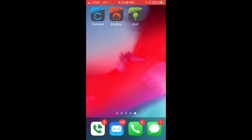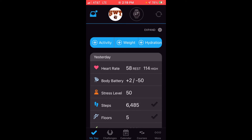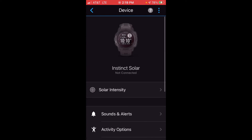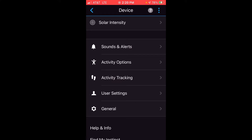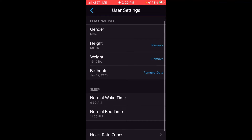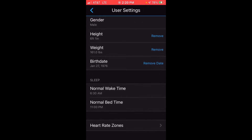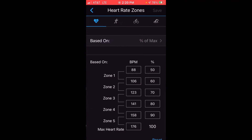Now I'm on my cell phone — I'm using an iOS device, but it shouldn't matter whether you're using Apple or Android, this should work the same for everybody. Go into the Garmin Connect app. Up at the top bar, you'll see a picture of your Garmin Instinct. Click on that, scroll to the bottom, and select User Settings. Then scroll to the bottom again and click on Heart Rate Zones.